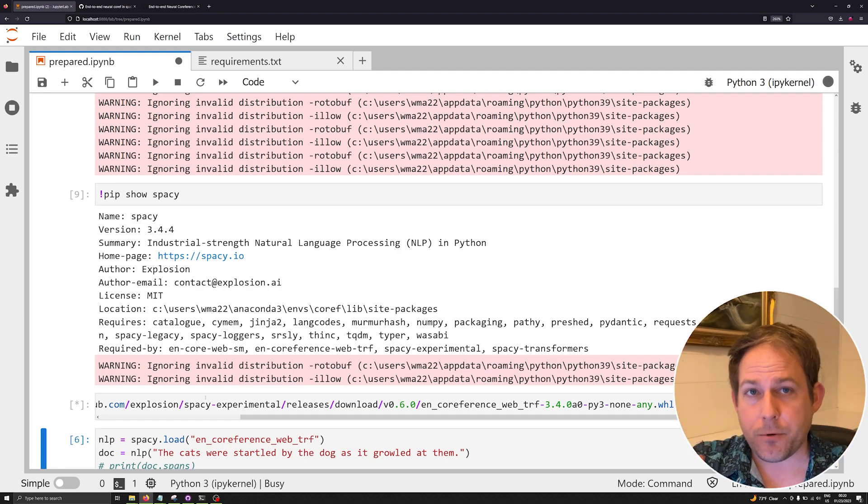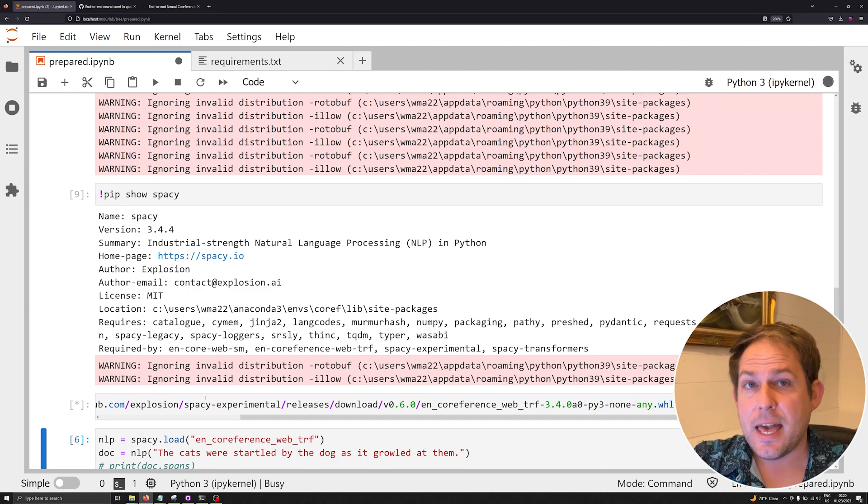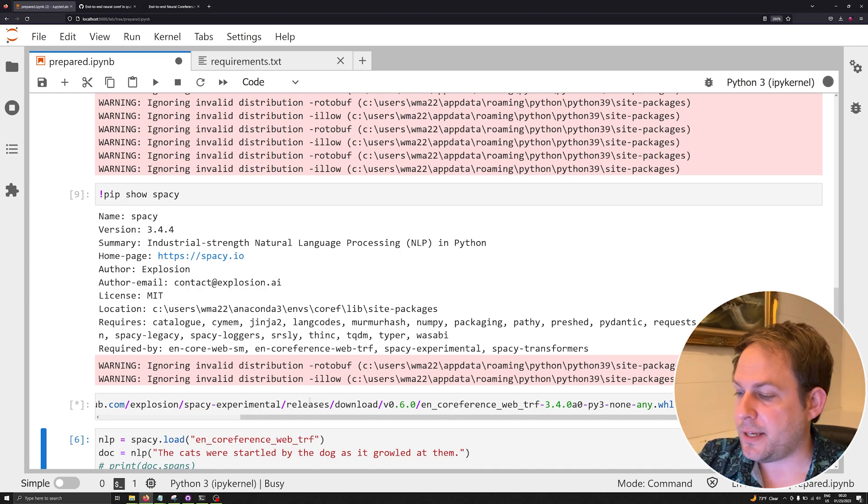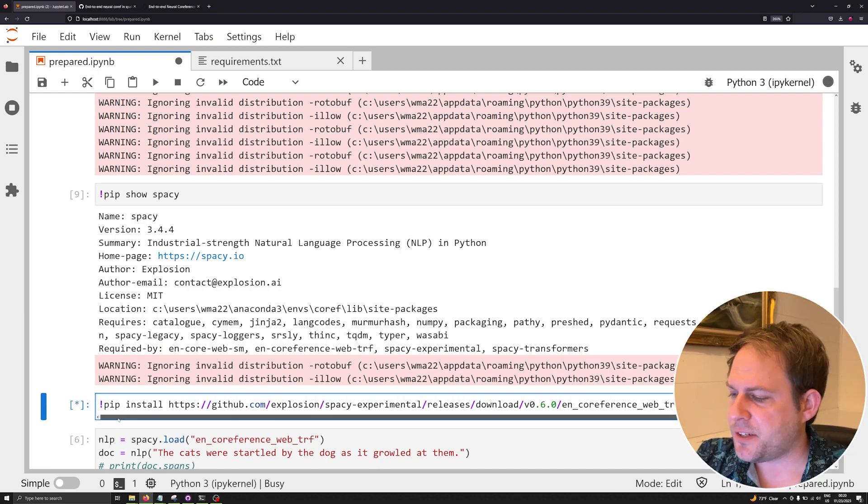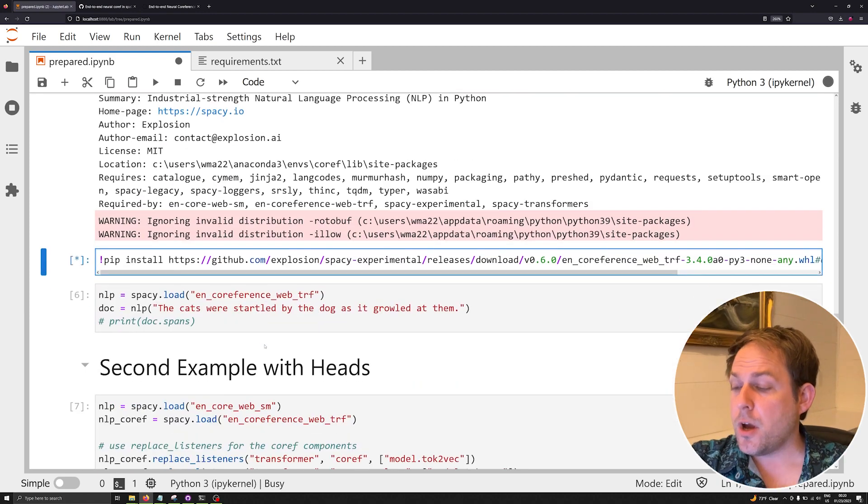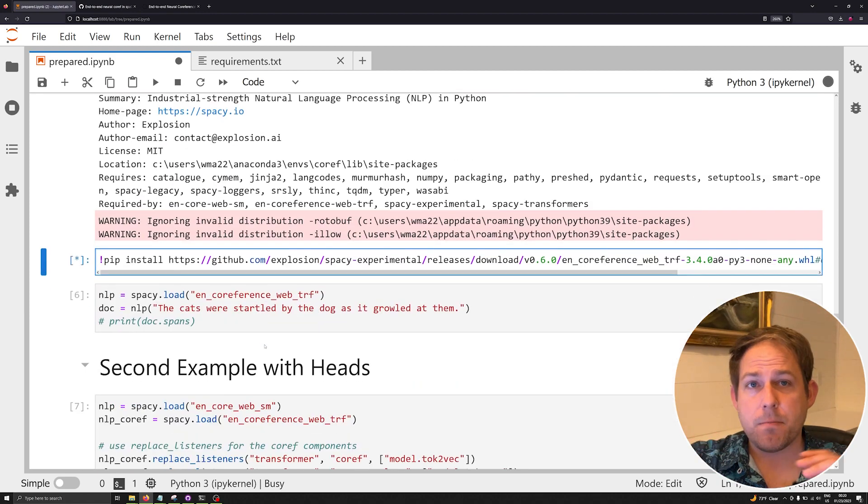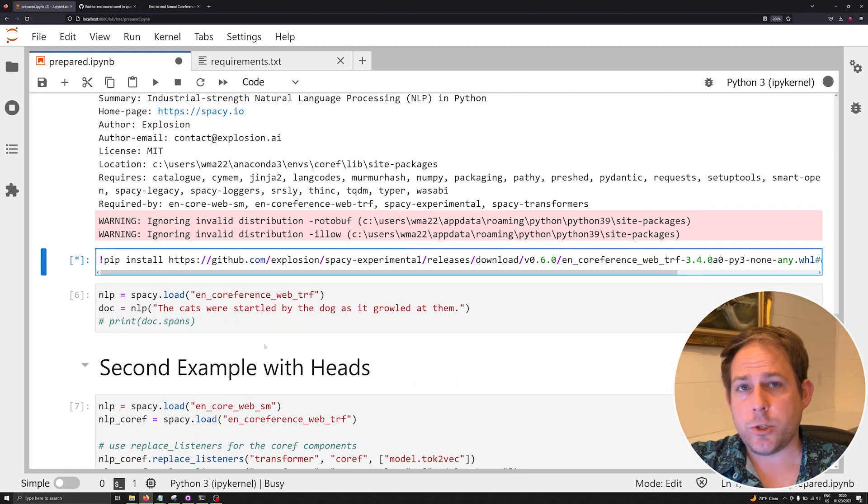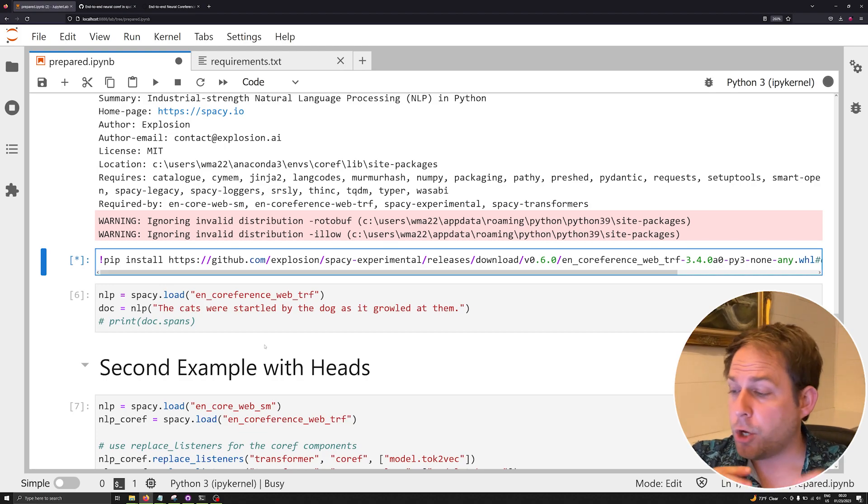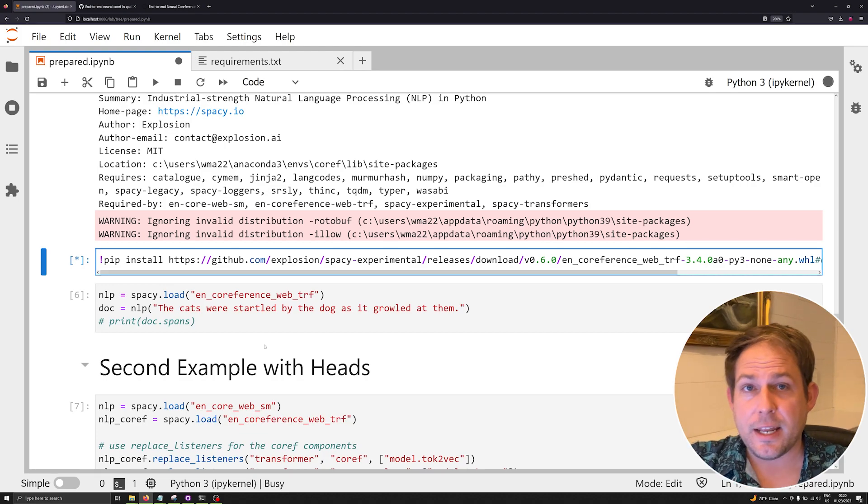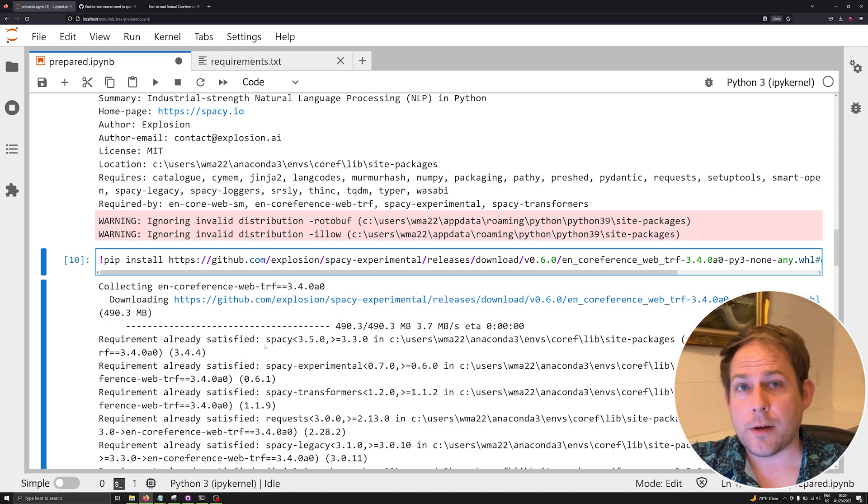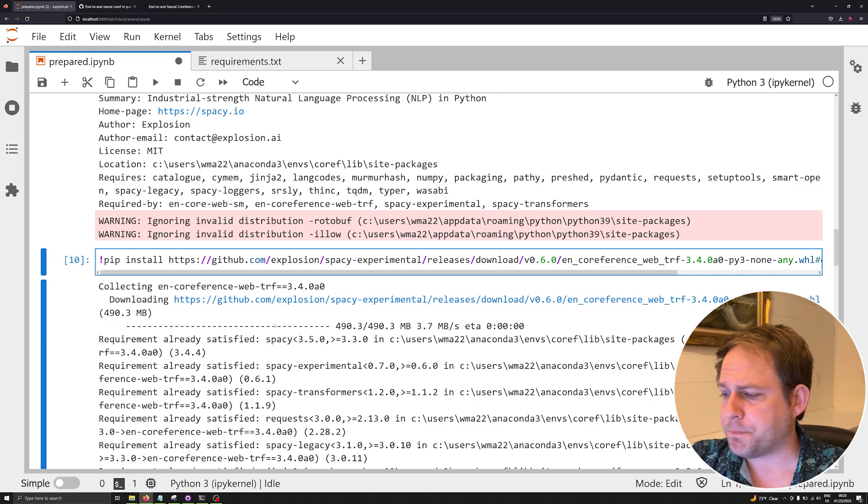I've already got this model installed on my system. It's about 500 megabytes and it's the model that is used for co-reference resolution by spaCy. Once you've got the model installed and once you've installed spaCy experimental, you can go ahead and start using the new co-reference resolution model from spaCy.